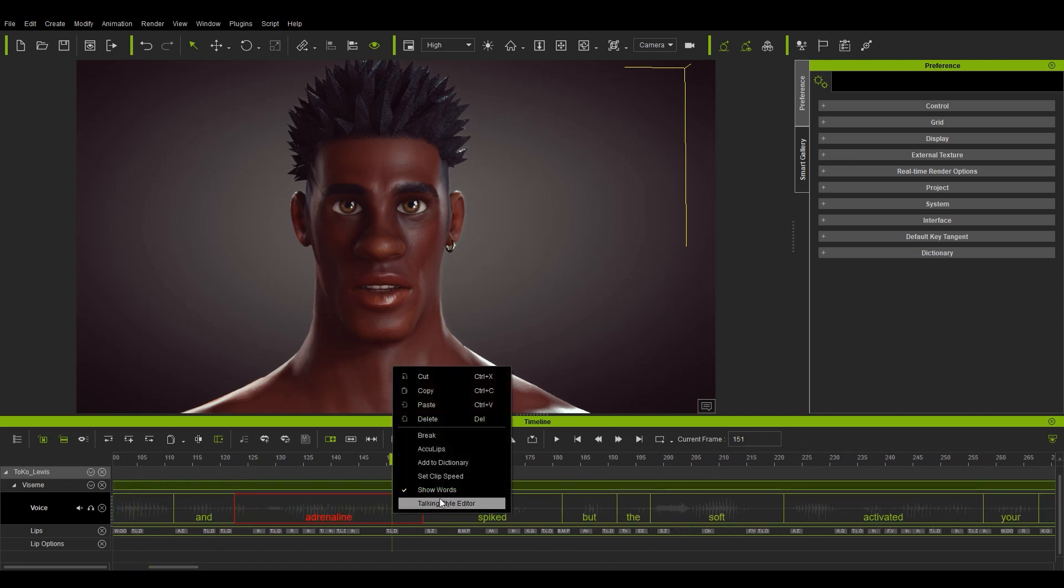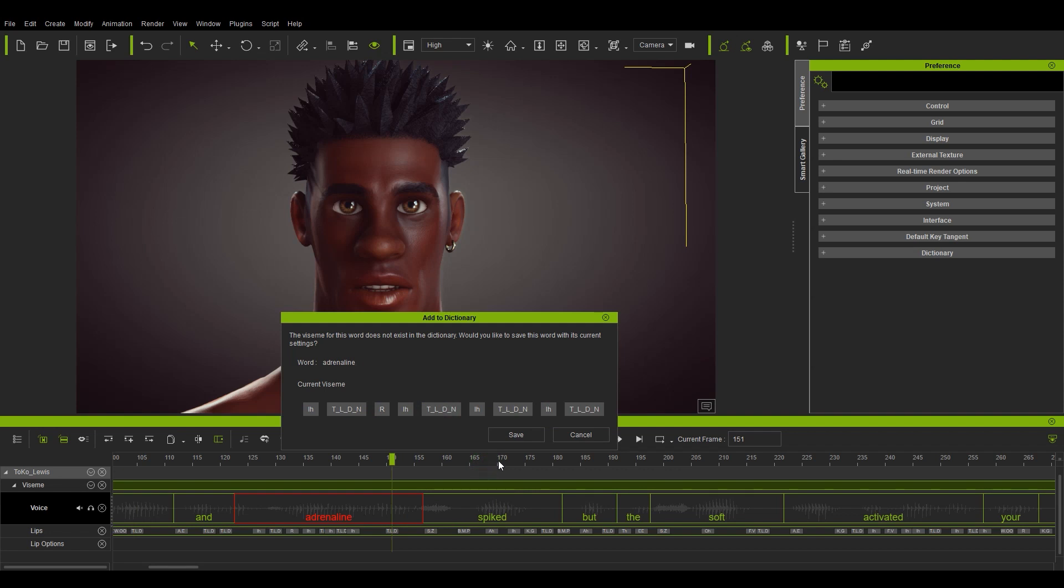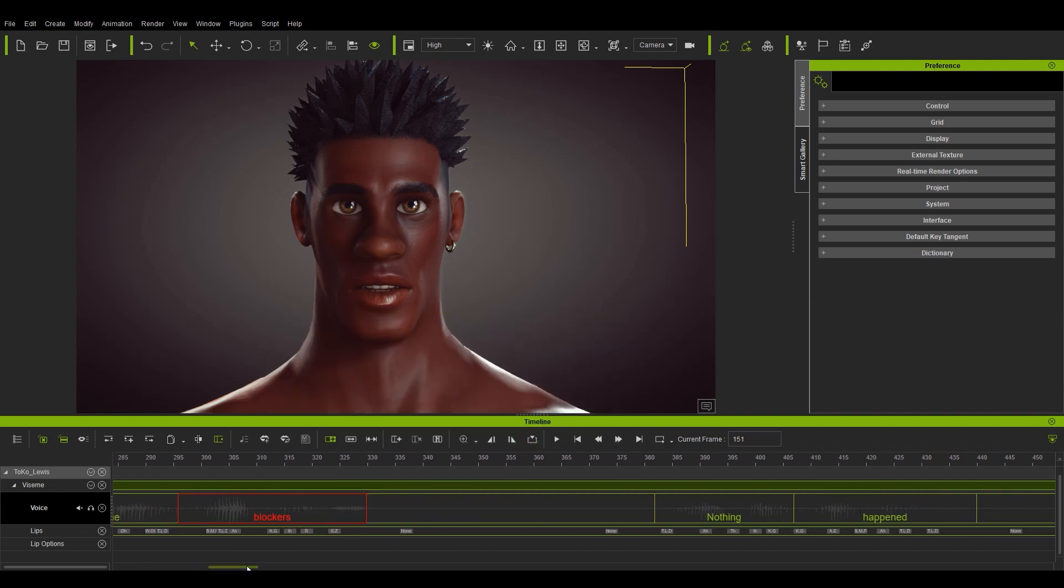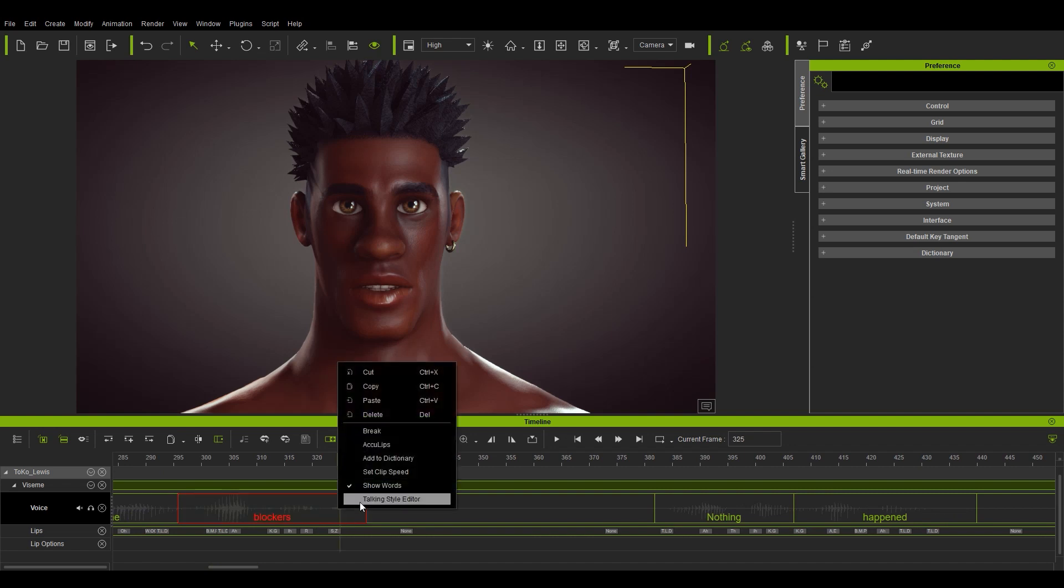Let's do the same for the next word, adrenaline, and again for blockers. Both seem to look okay in terms of the phonetic spelling.